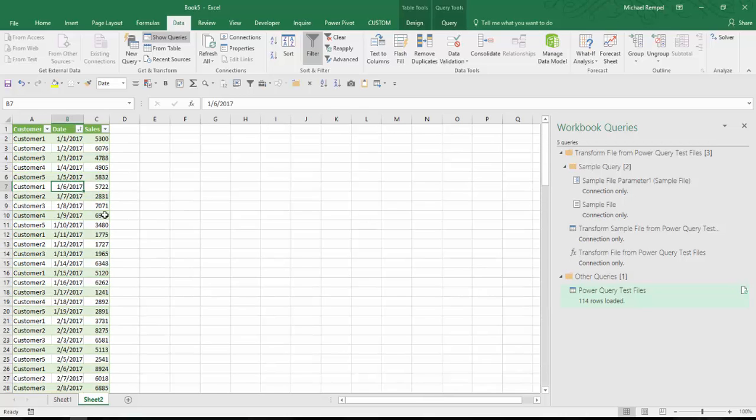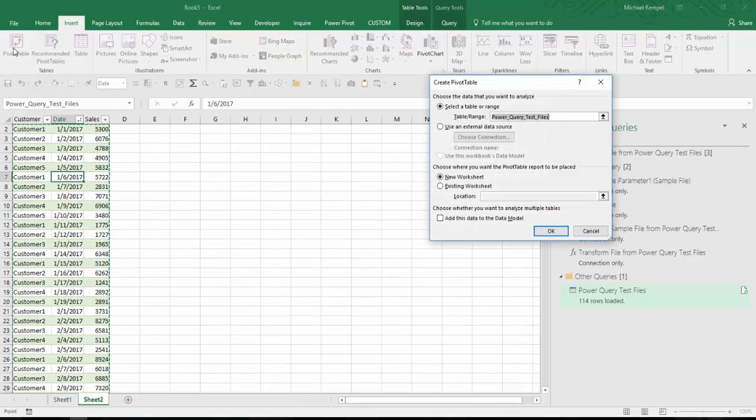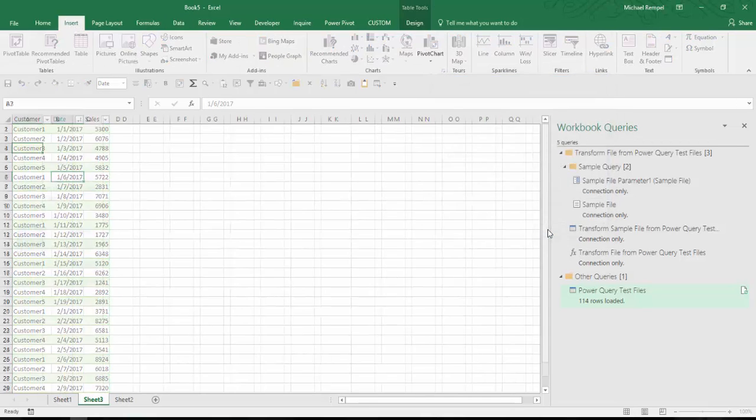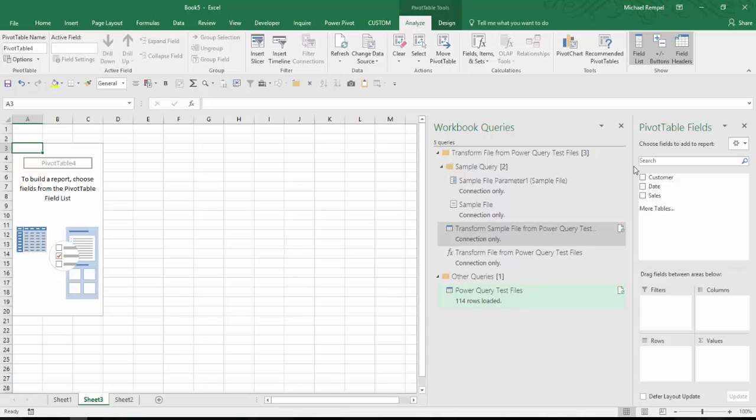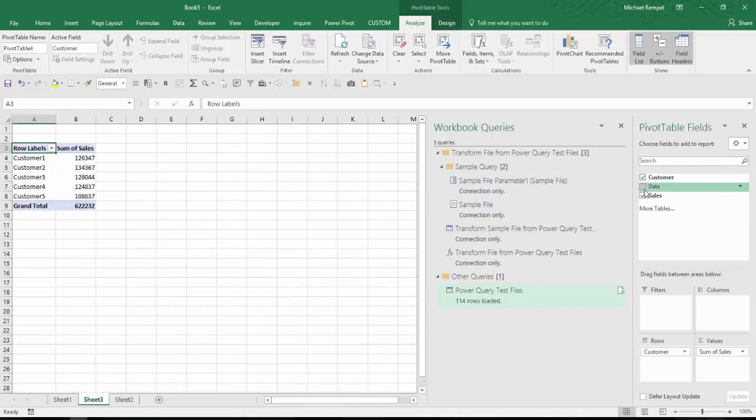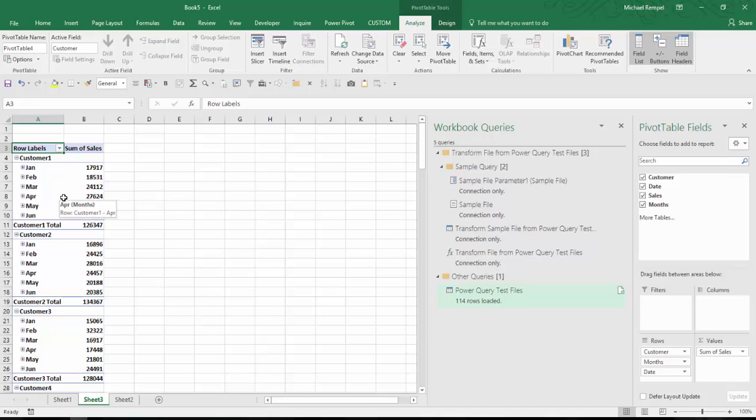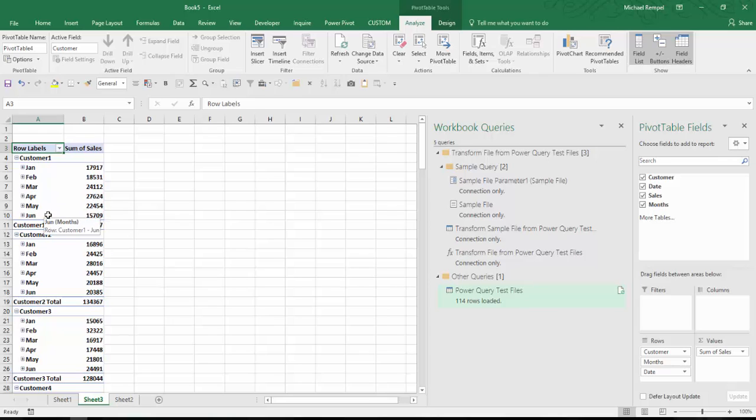Now from here, I can go ahead and insert a pivot table. I'm going to put it on a new worksheet. And I'm going to throw the sales in the values and the customer and date in the rows column. Now in 2016, Excel will automatically group the data. In this case, it's grouped it by month. So I have that data already set up in that fashion.